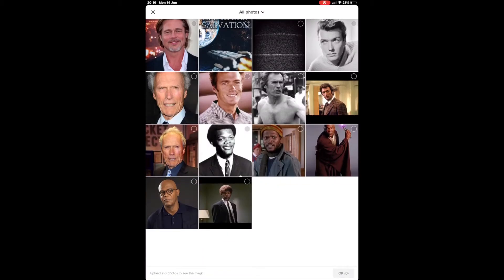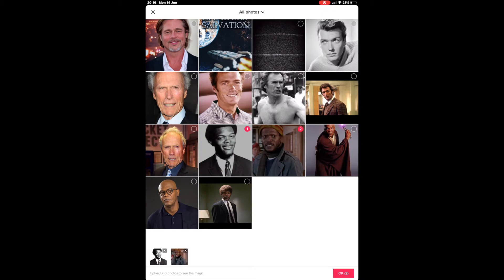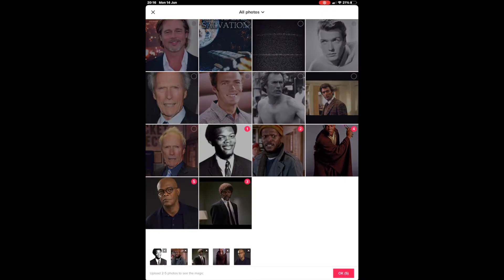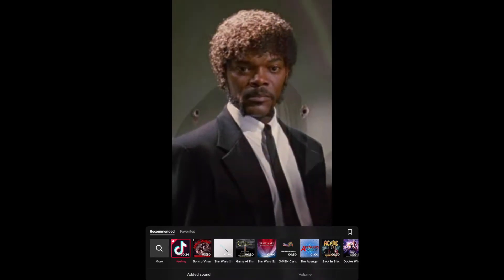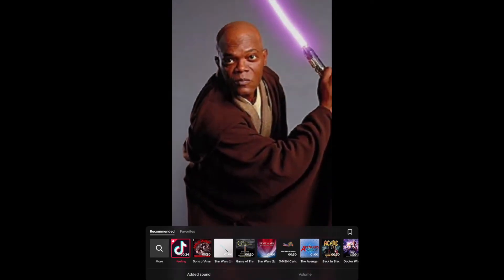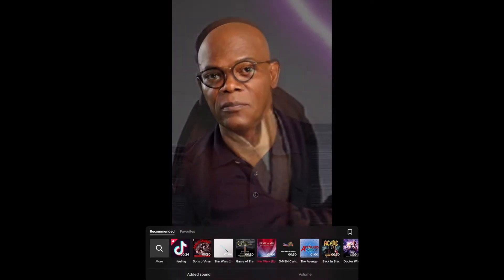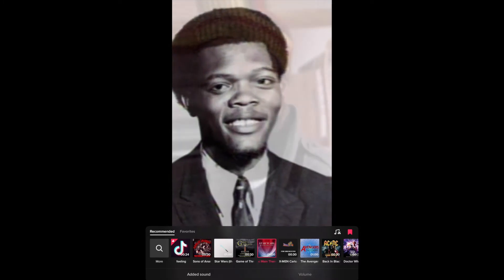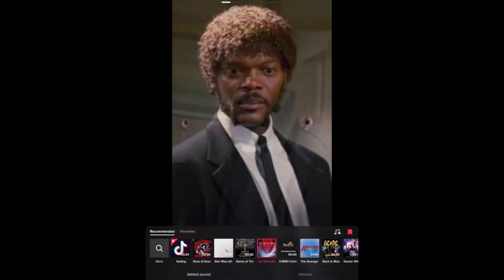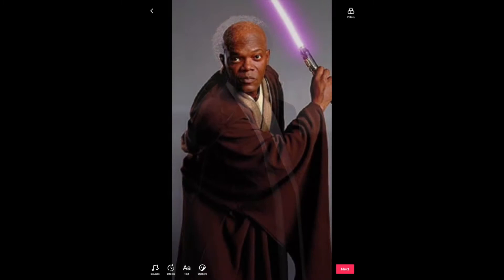Select the images you want to use on your particular template, and once you're happy the next stage is to select background music. Each template has its own background music, but you can personalise it by hitting the music tab in the bottom left corner and selecting the tune you like. For Samuel Jackson I've used Star Wars because it's relevant to him and the content I'm doing.